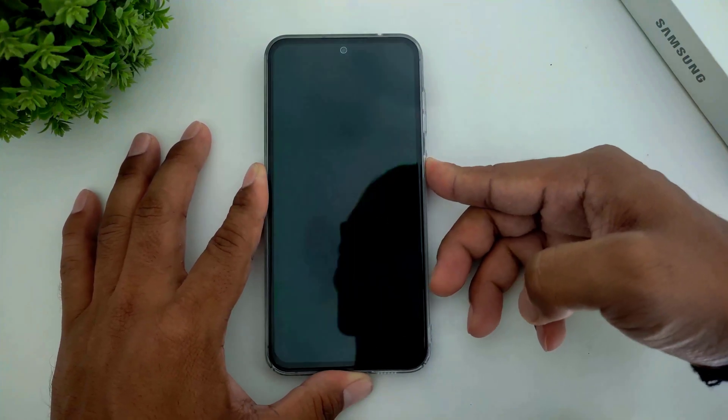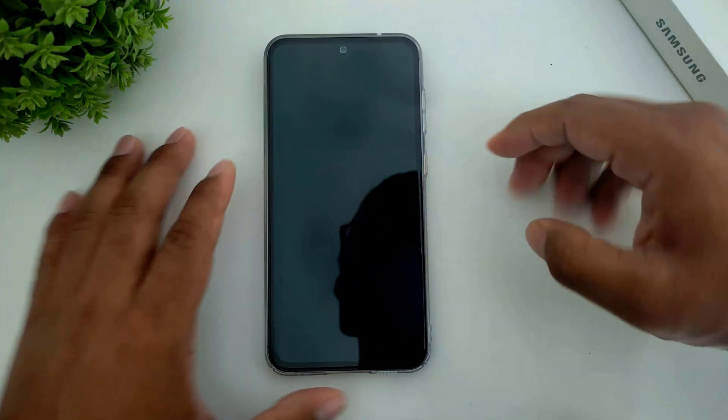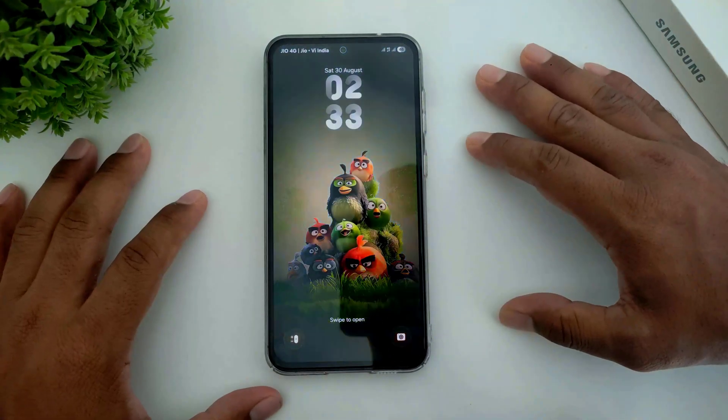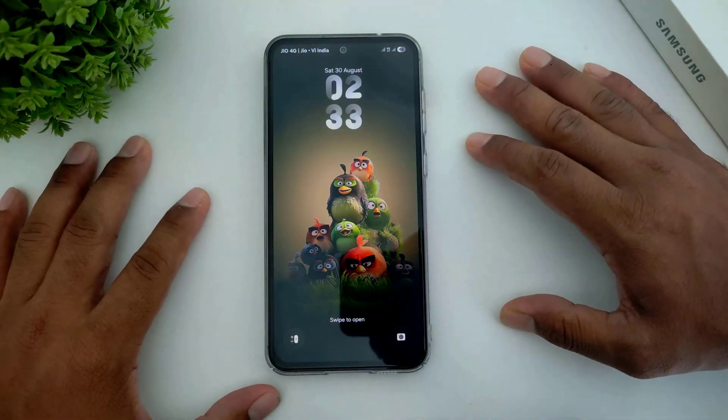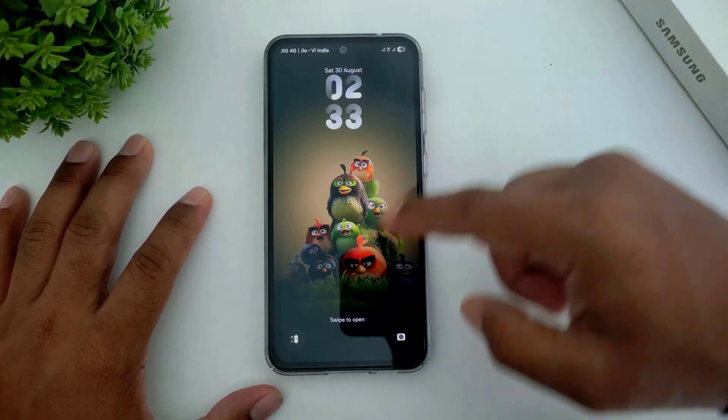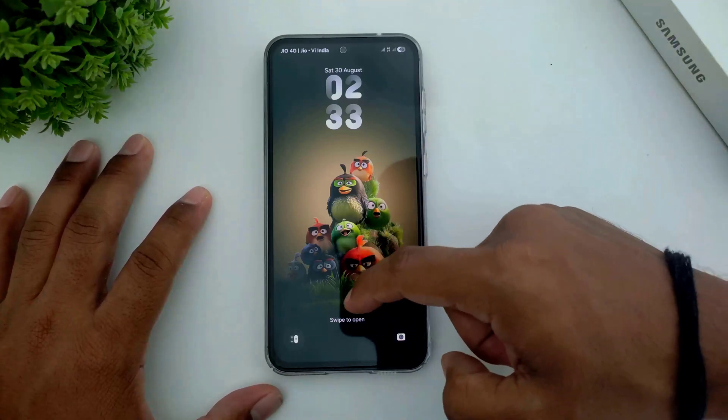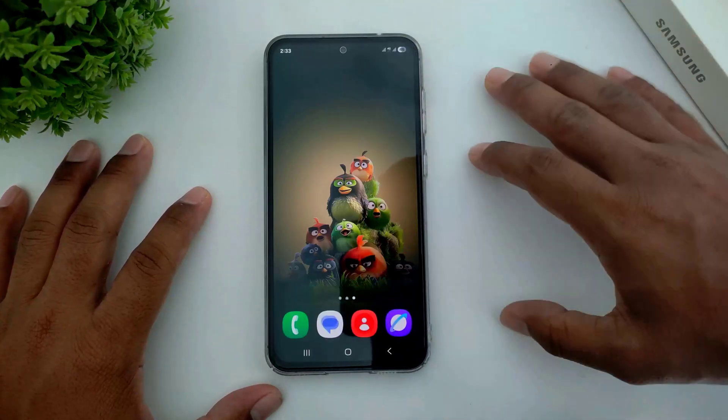You can see the lock screen look, and this is the home screen look.